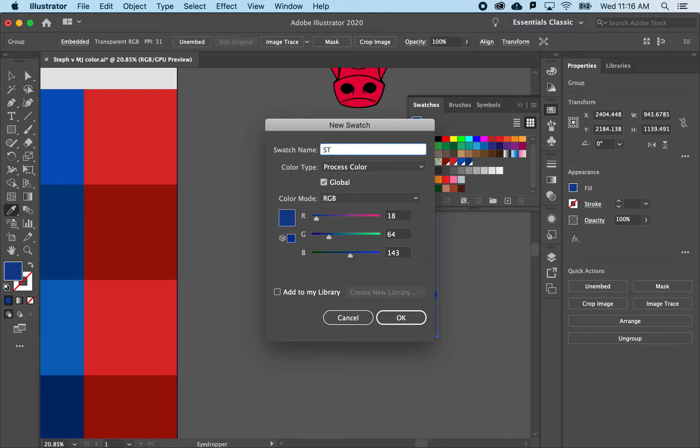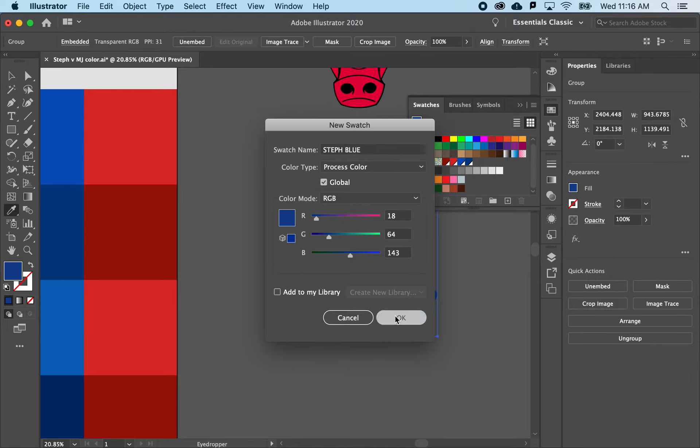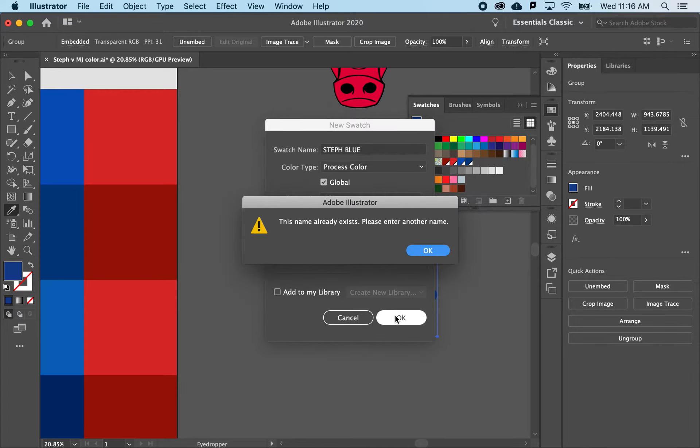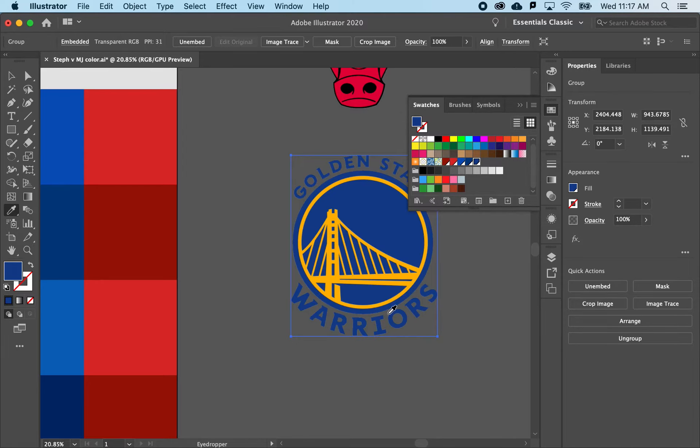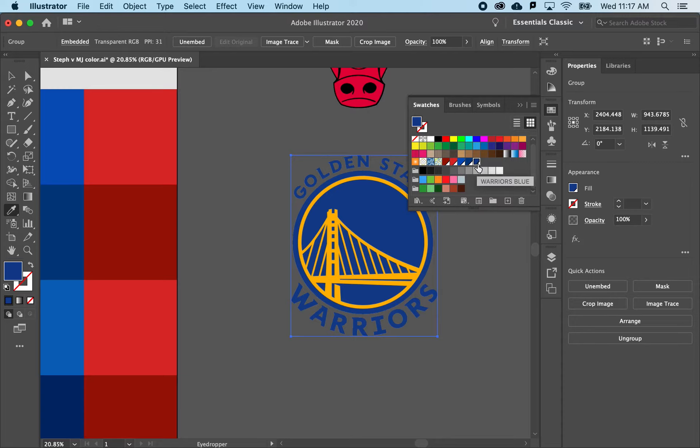All right. And when I hit OK, it looks like I've done this once before. So we'll call this Warriors Blue. There we go. So I now have Warriors Blue. And you can see that it's added a little triangle to the bottom of that tab. OK, that means it's a global color. So what does that mean?